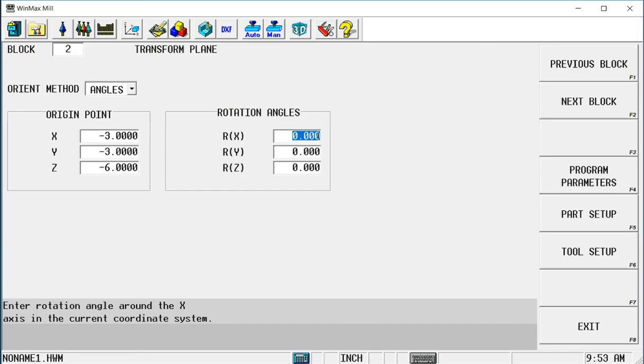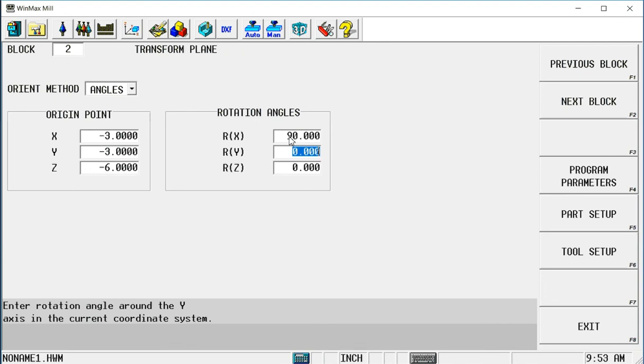So I'm going to go to my rotation angles. I'm going to rotate about the x positive to the front side, positive 90 degrees. So now, with the filling out of these fields, I've relocated origin point and rotated the work plane.